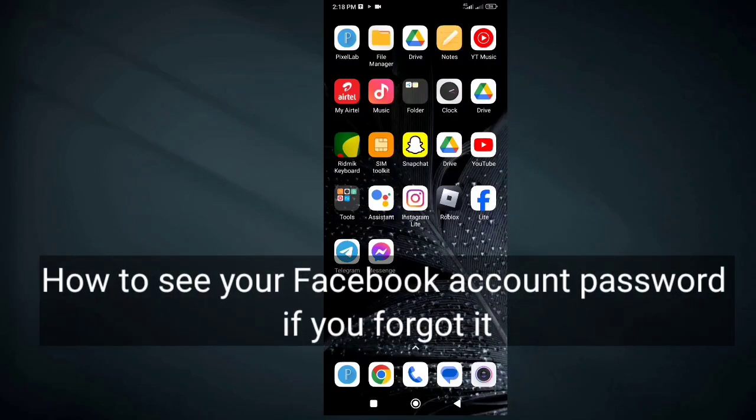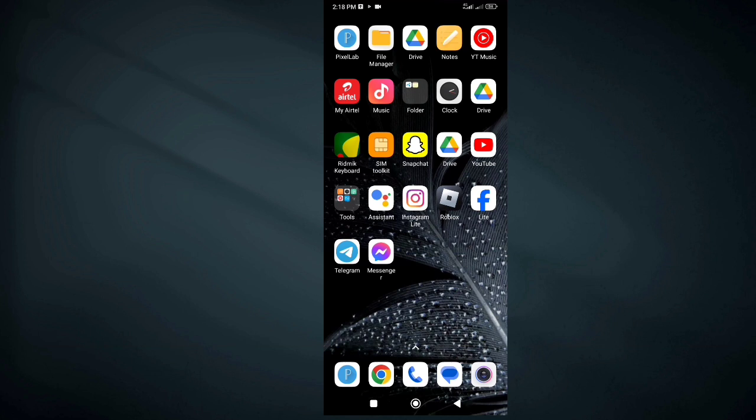Hi there, do you want to find or see your Facebook password on your Android phone if you forgot it without changing it?